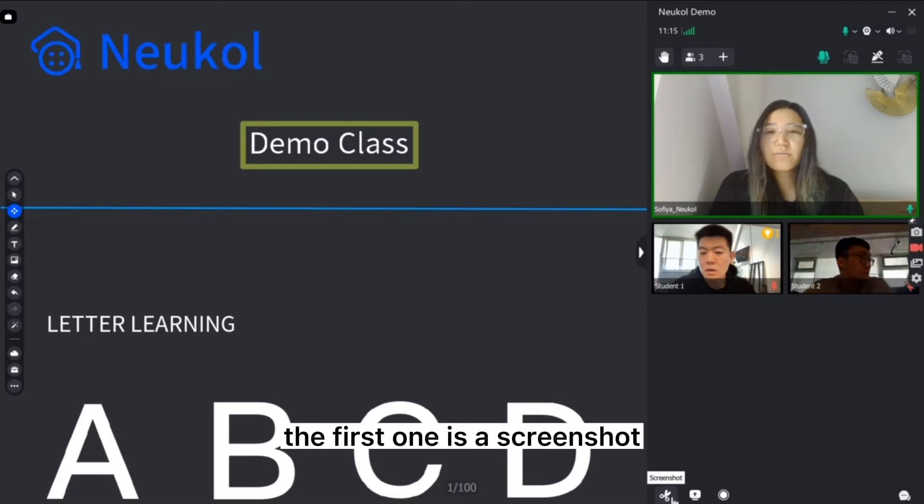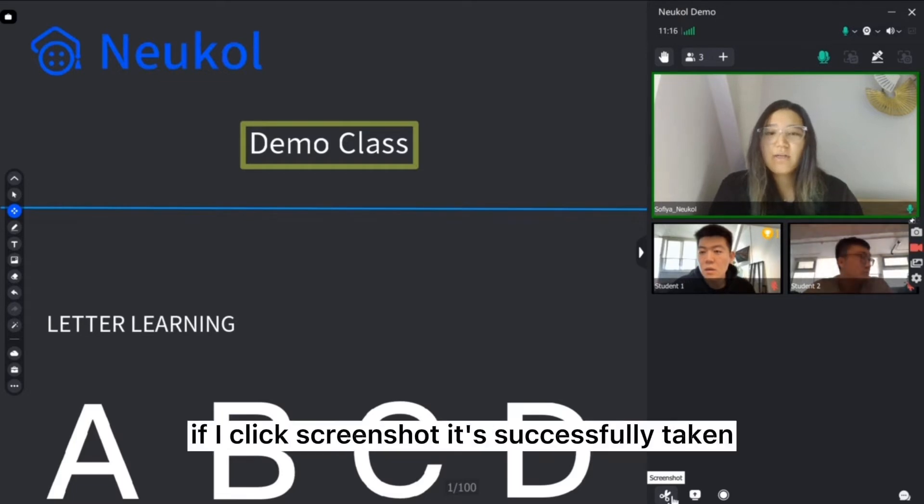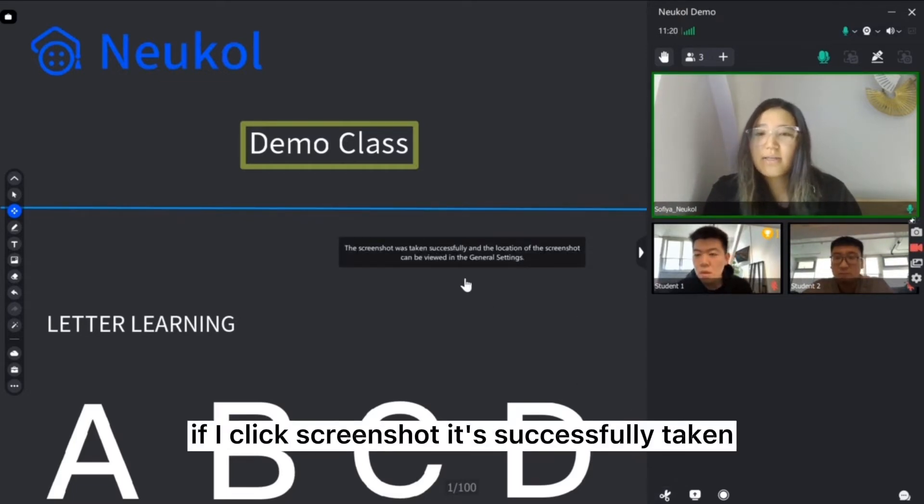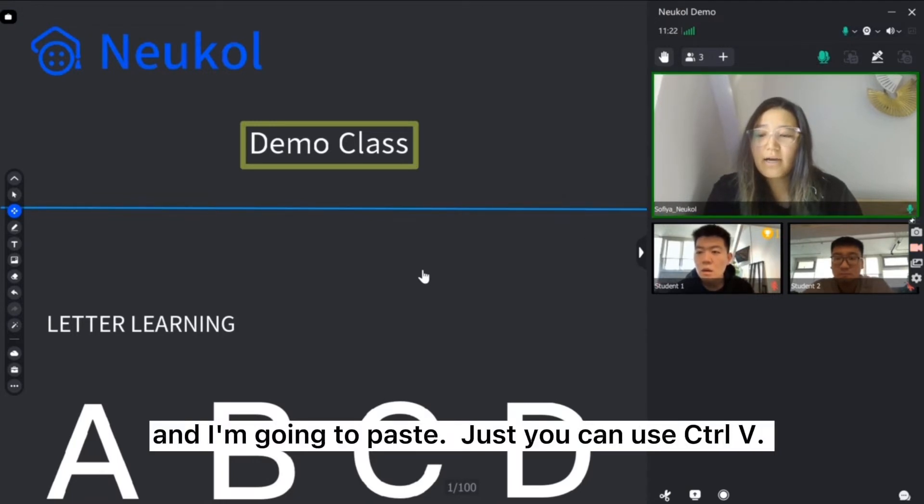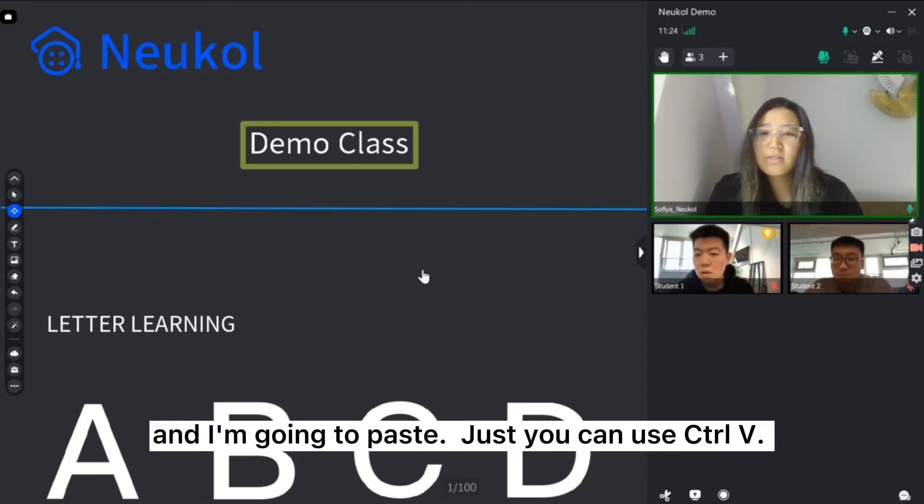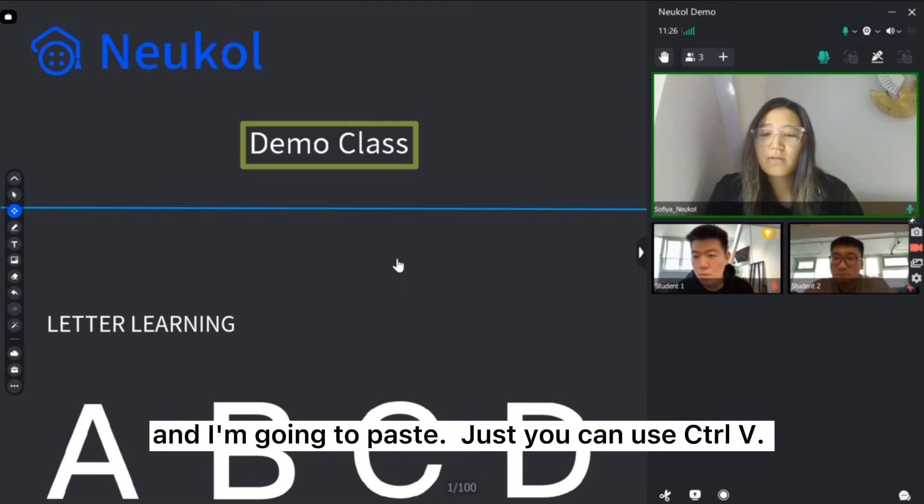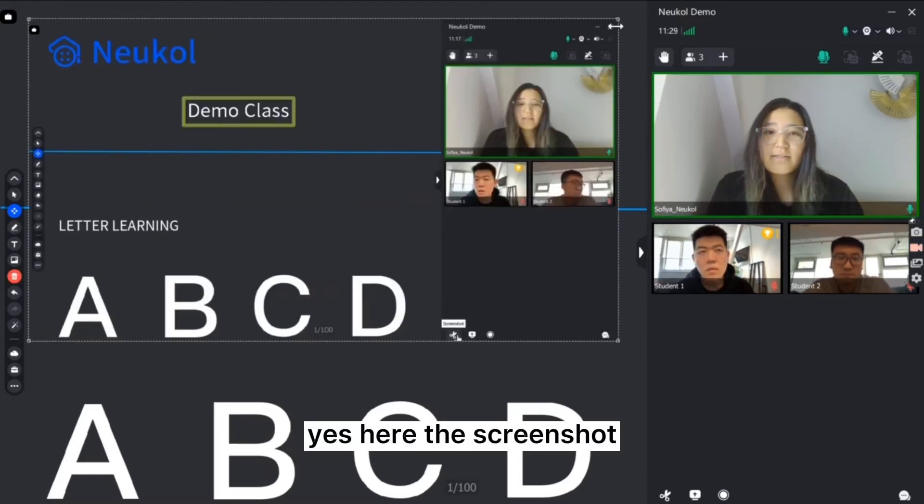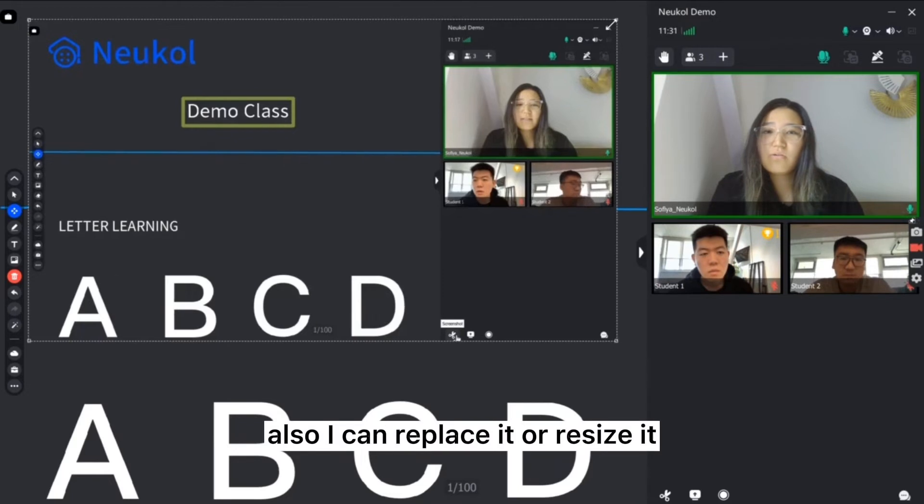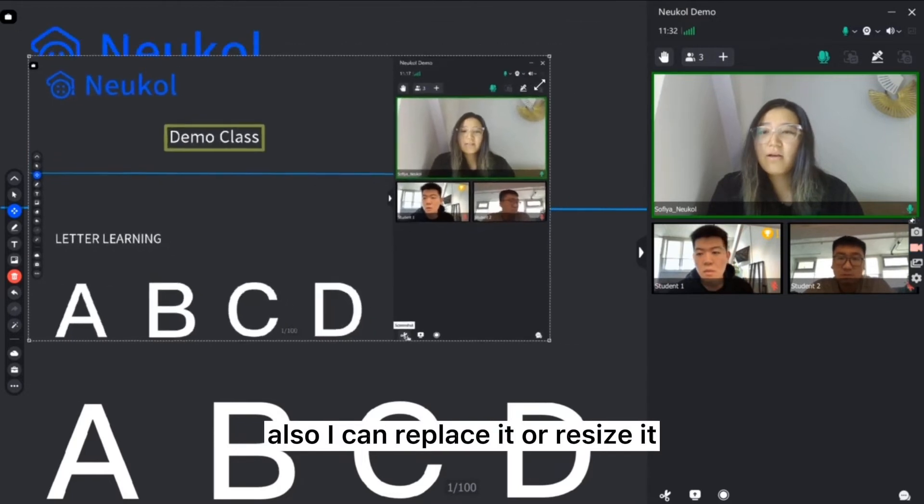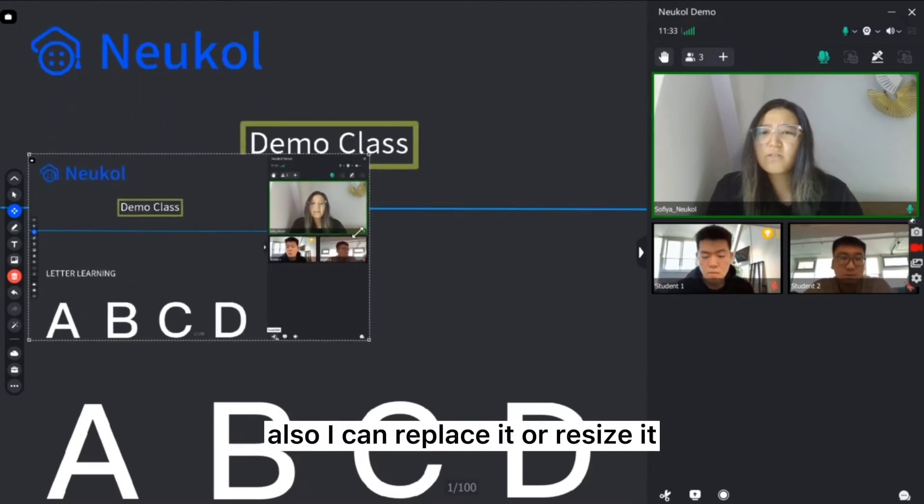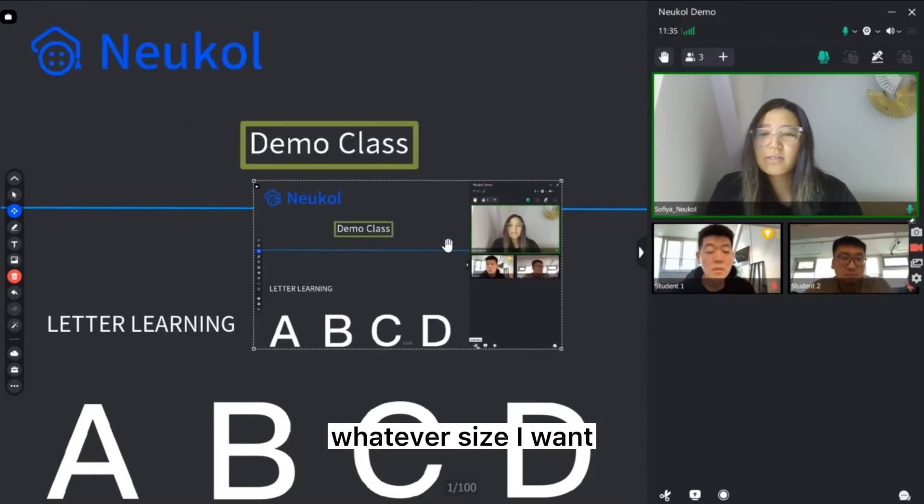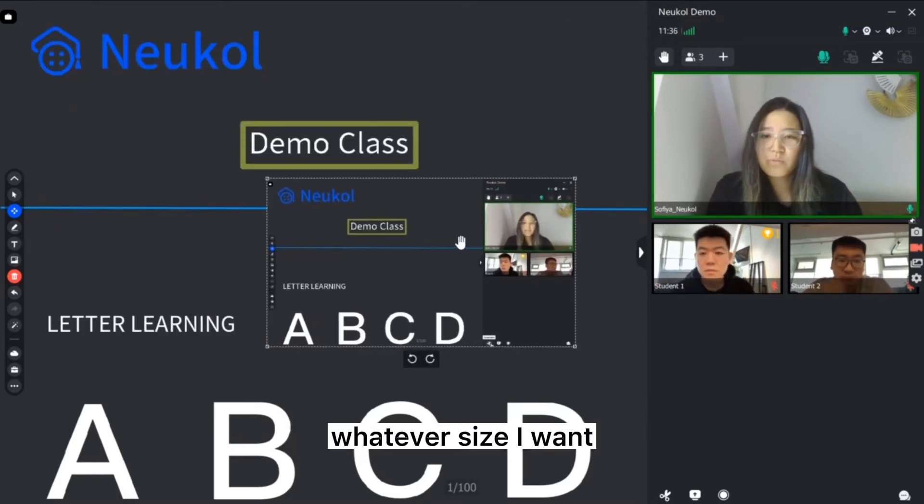Here we have three buttons. The first one is a screenshot. If I click screenshot it's successfully taken and I'm going to paste, just you can use Ctrl V. Here the screenshot also I can replace it or resize it whatever size I want. I will delete that.